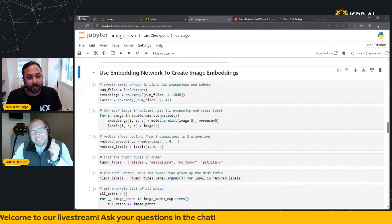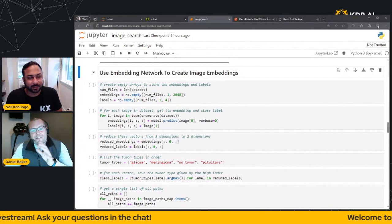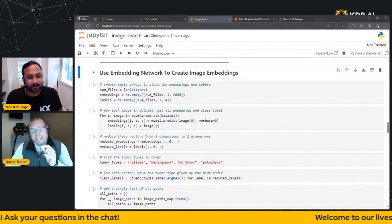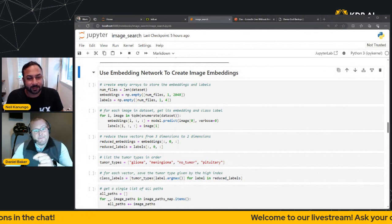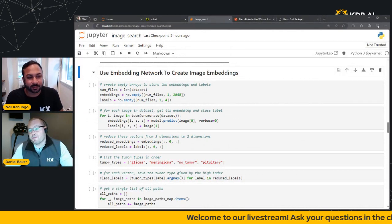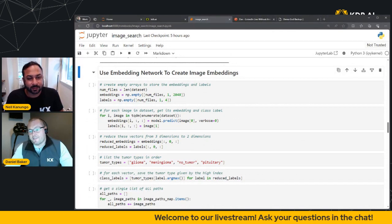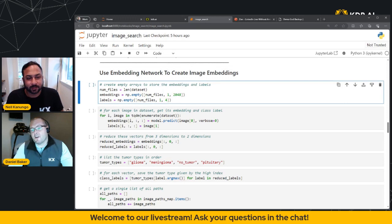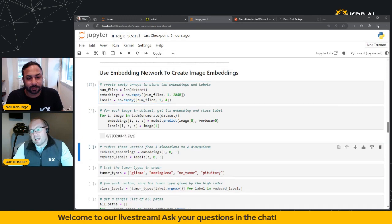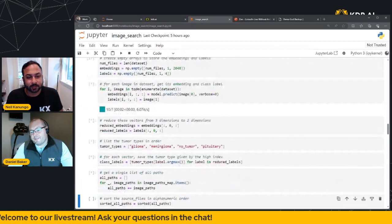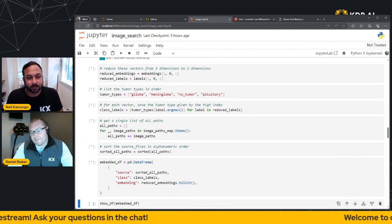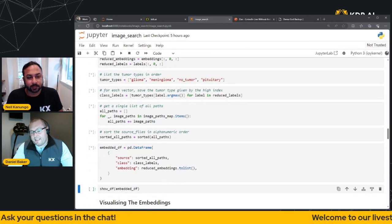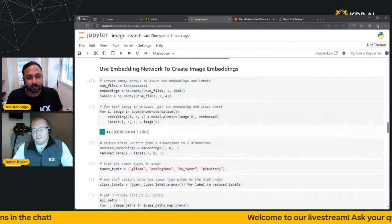Everyone still with me? Awesome. So let's now create our embeddings by iterating through our dataset and saving them to a corresponding class vector. So again, I'm just going to start on the top cell and I'm going to run through each of these cells here. Now bear with me, this is going to take a little bit of time.